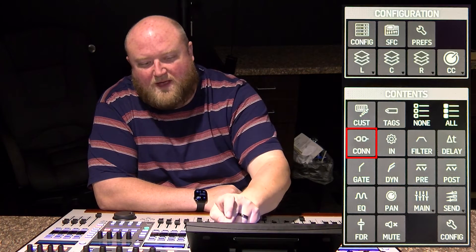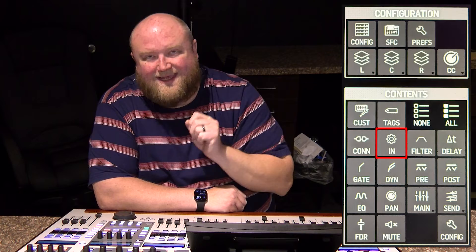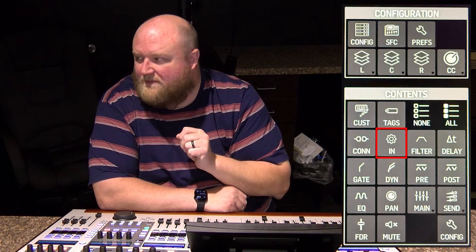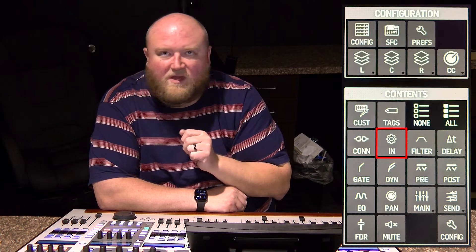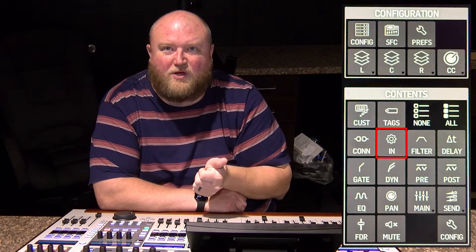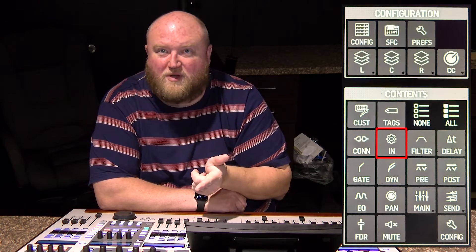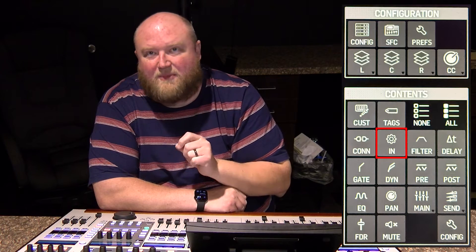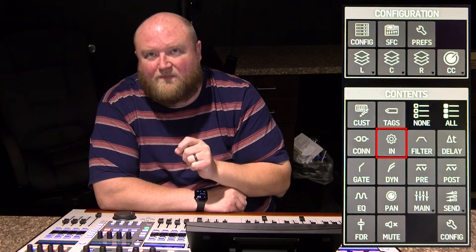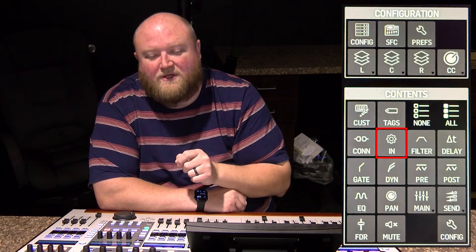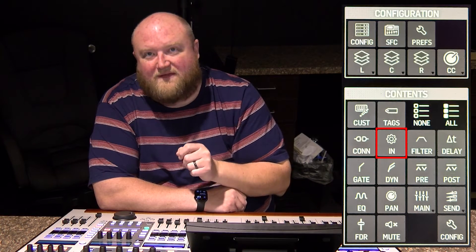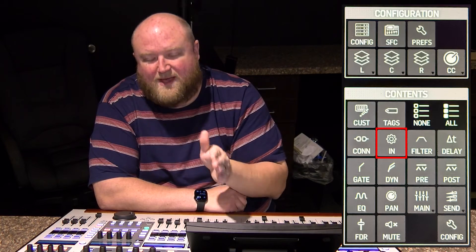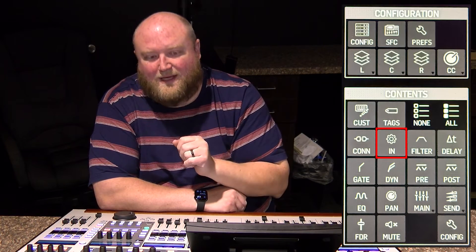Then let's talk about the IN setting. This is going to save your gain and your trim. You can save that independently from the patch by selecting IN.